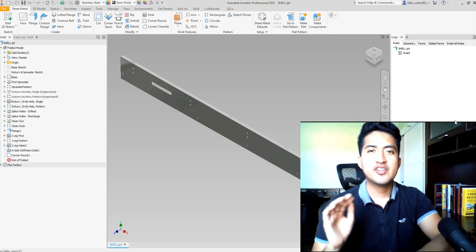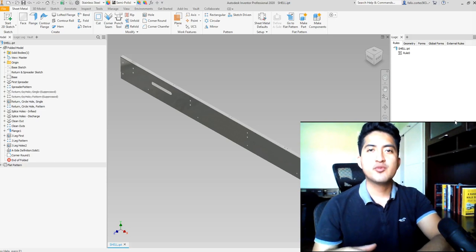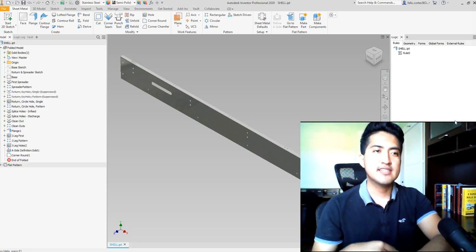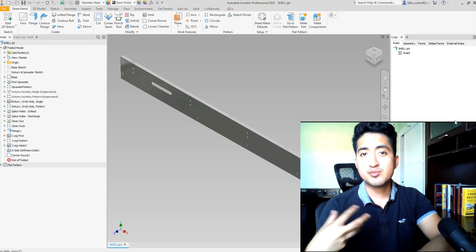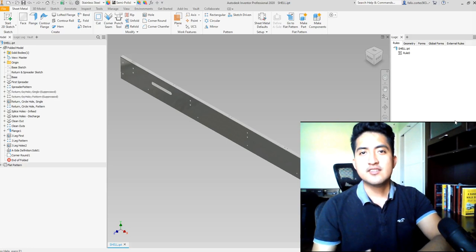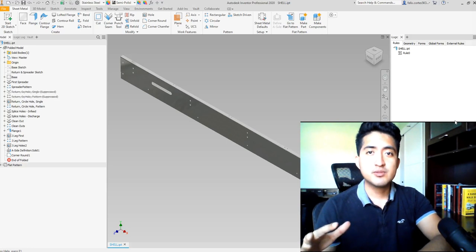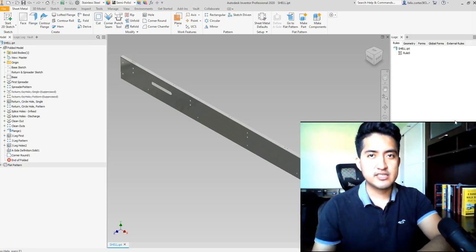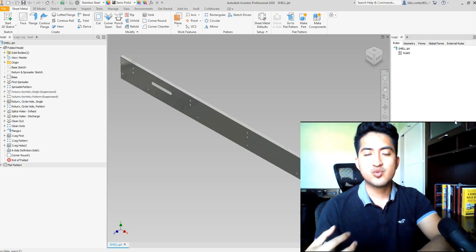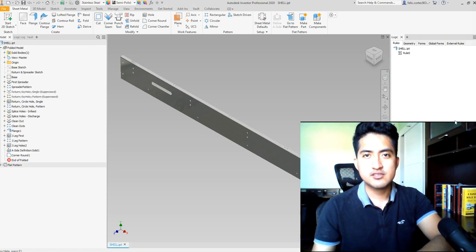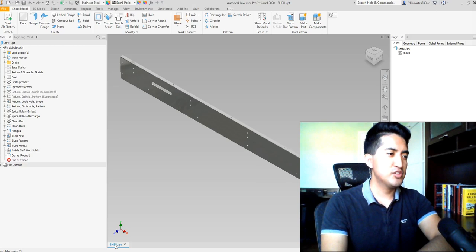Hey guys, welcome back to another iLogic tutorial video. Today we are going to be picking it off from the previous lesson where we were making these parameters using iLogic. This time we are going to be extracting those parameter names from an Excel file and just creating a multi-value list from that Excel file.